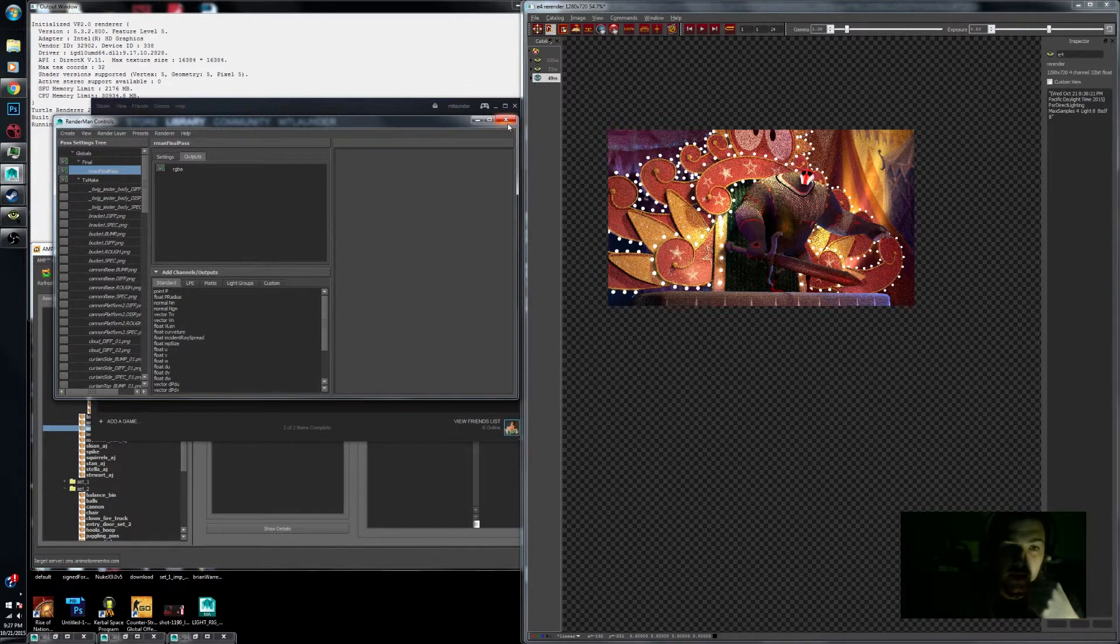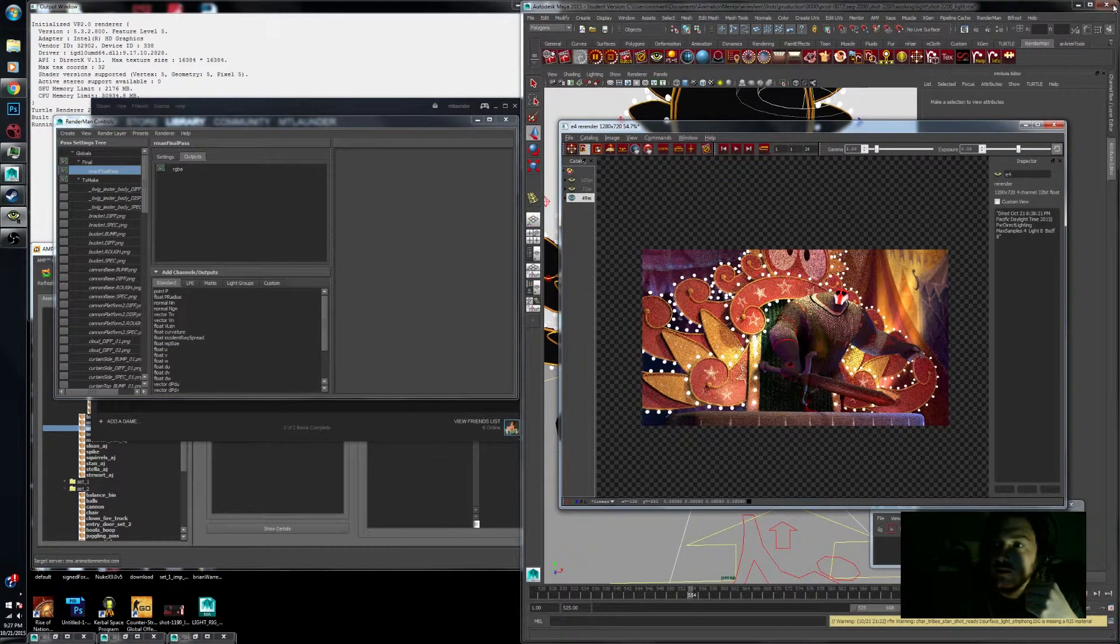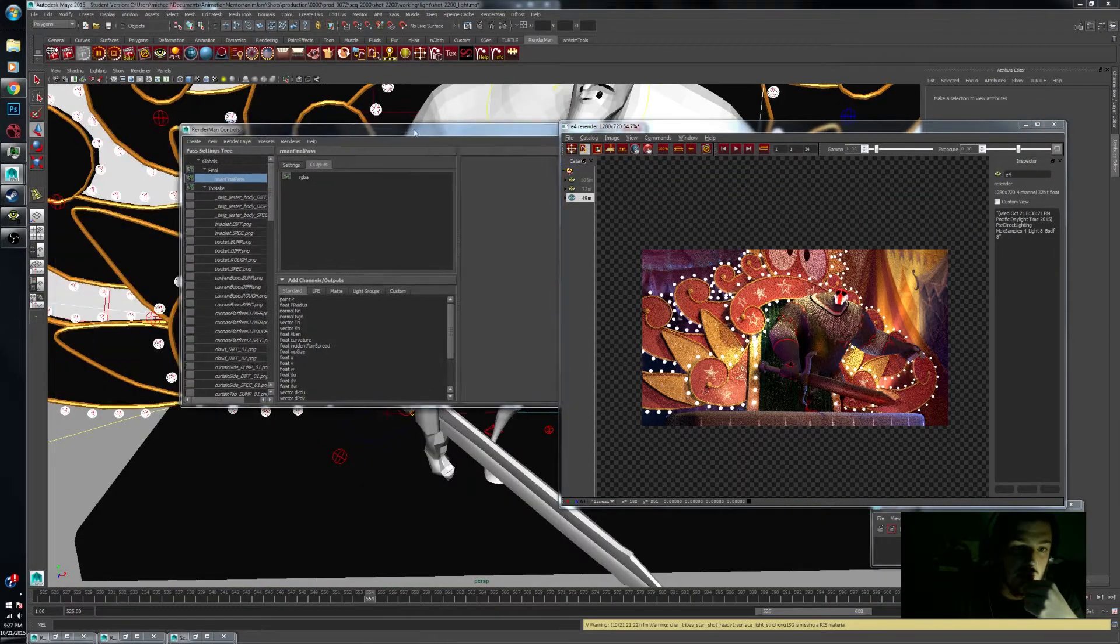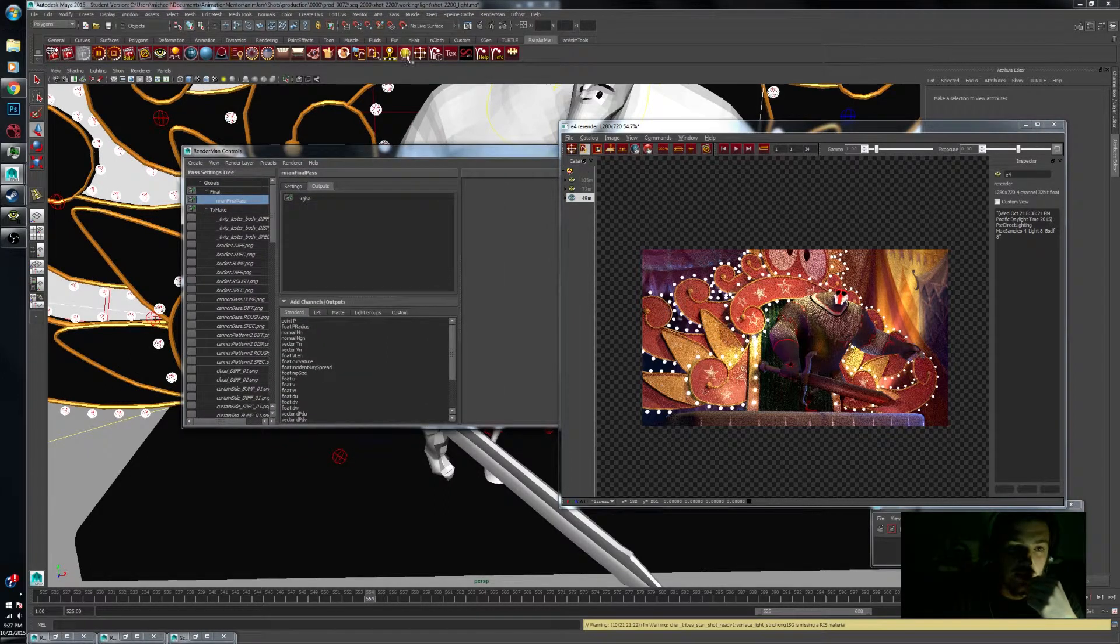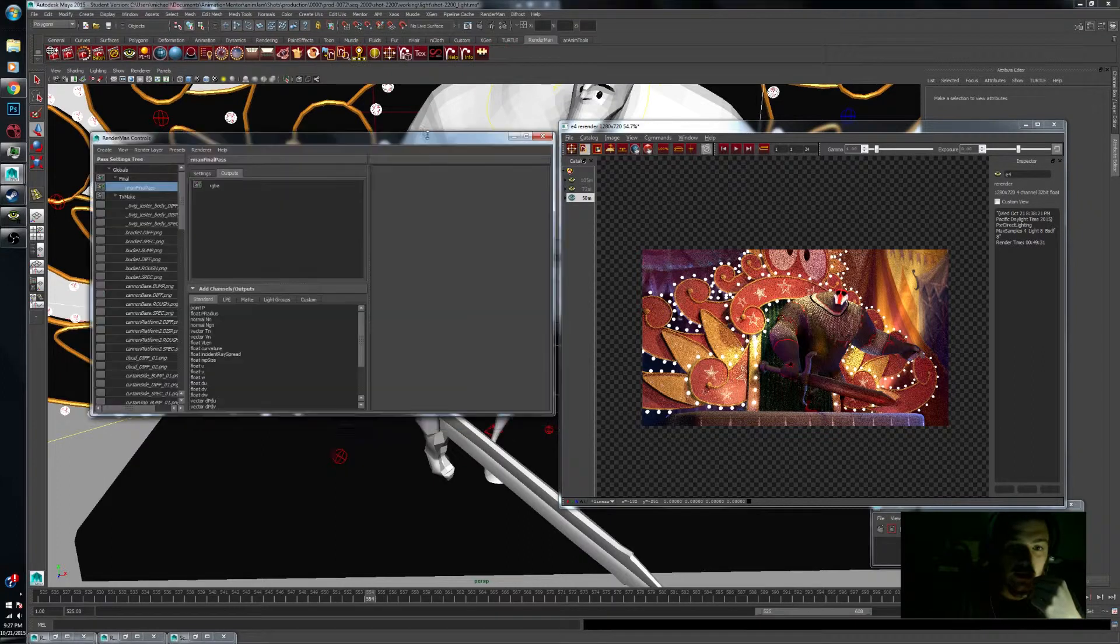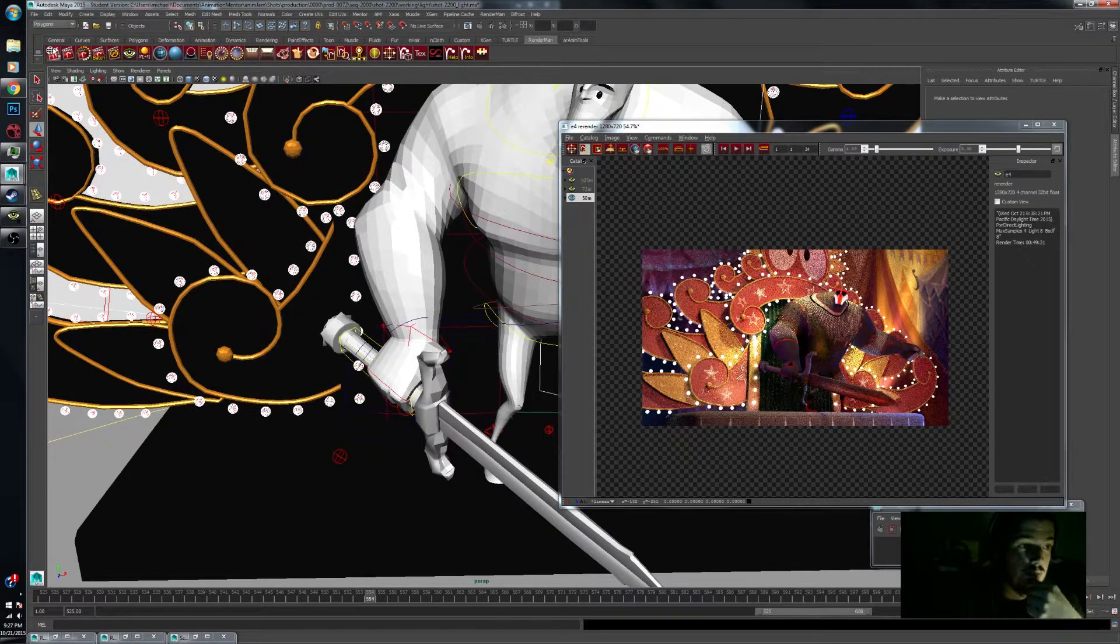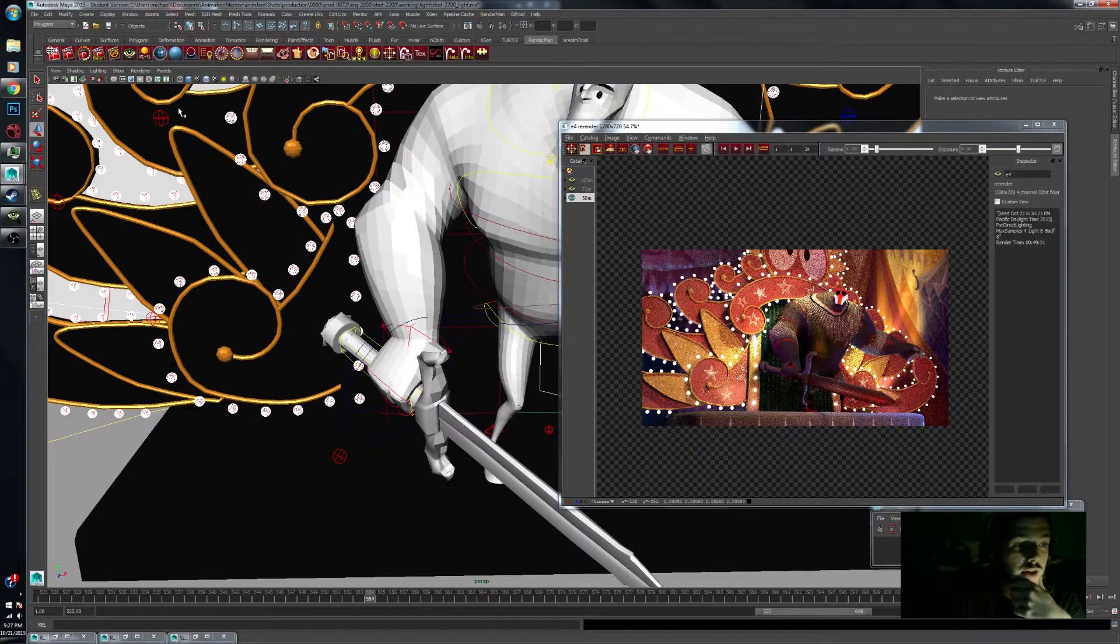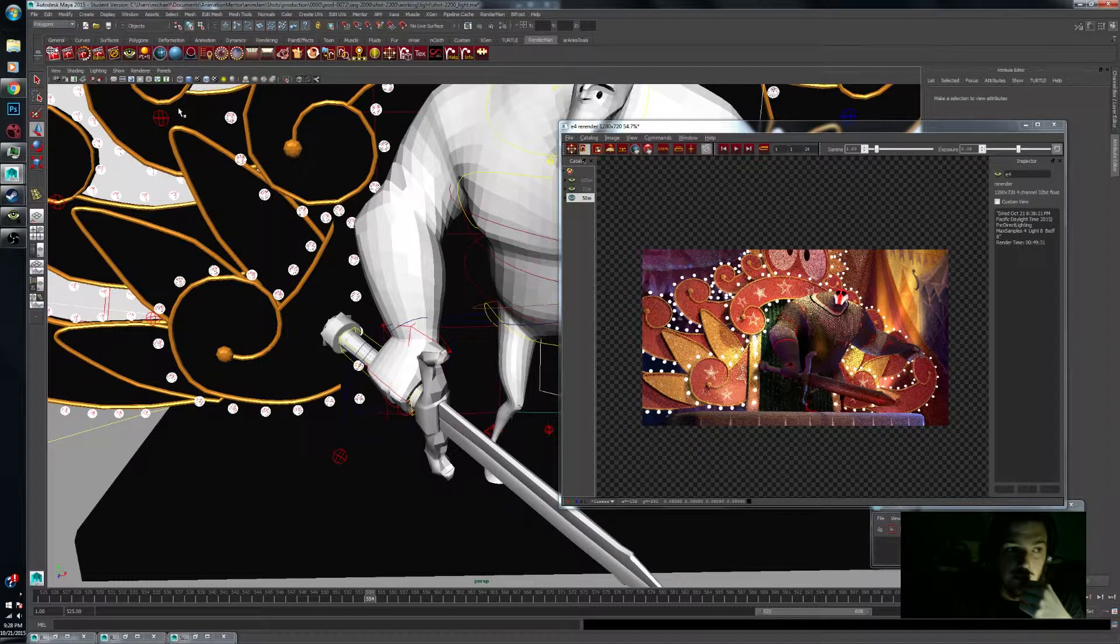The way to start accessing your outputs is here in your Maya RenderMan shelf. You need to open up your RenderMan globals, and that's this far top left button up here. Sometimes it takes a second, but it's not a big deal.